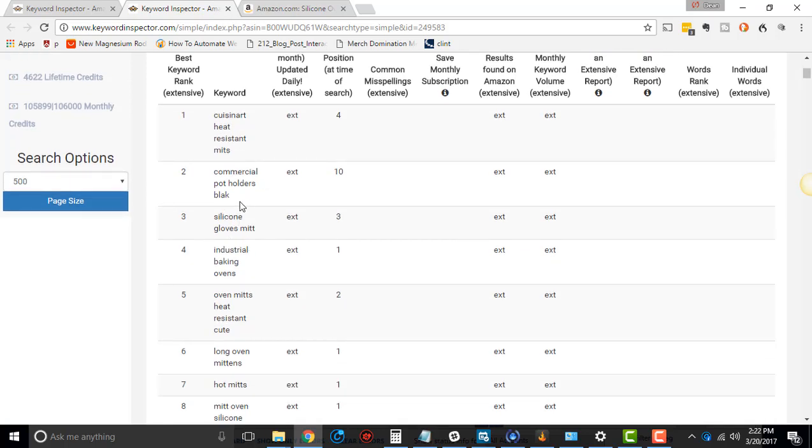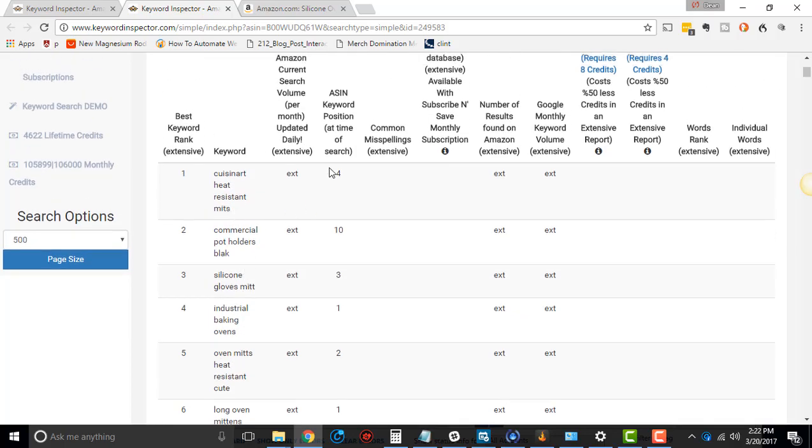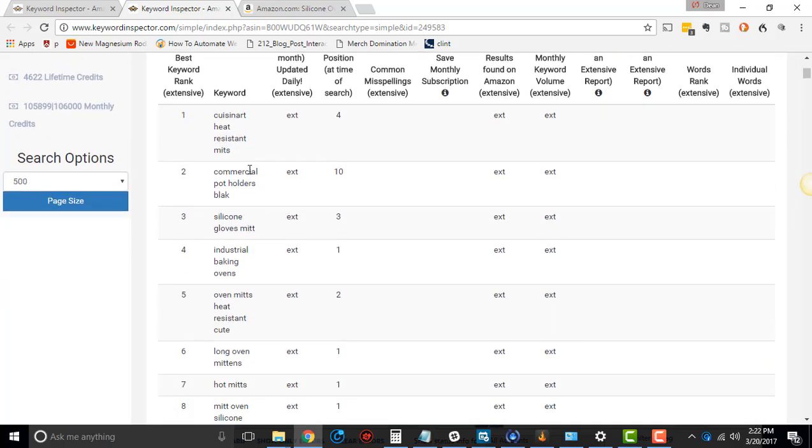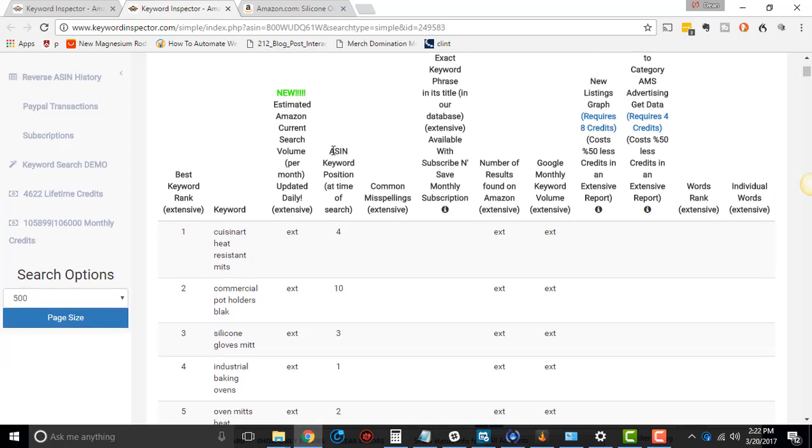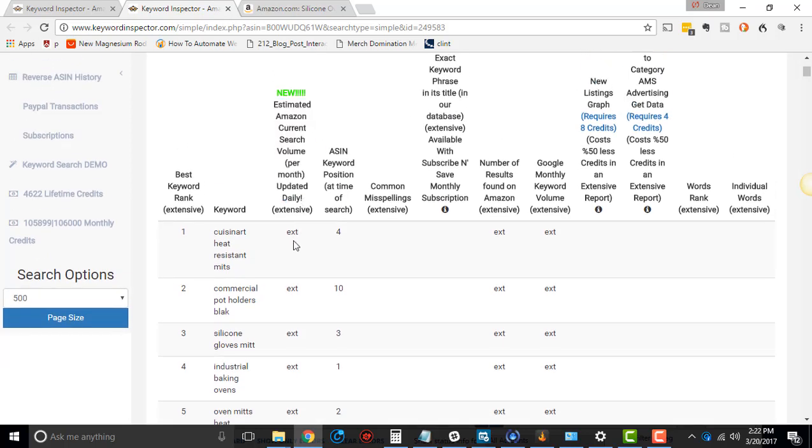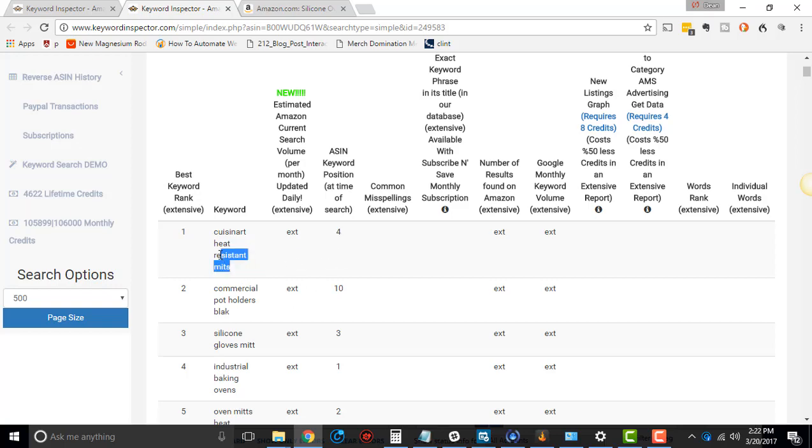So I'm just going from top to bottom seeing, with simple, which I never use, are these making sense? Do these look like they would be good keywords? And generally, I'll go off of my gut with this. And then right here where it says, so then it says Amazon current search volume. It says that's for extensive only, so we can't have that. ASIN keyword position at the time of search, and that's four right there.